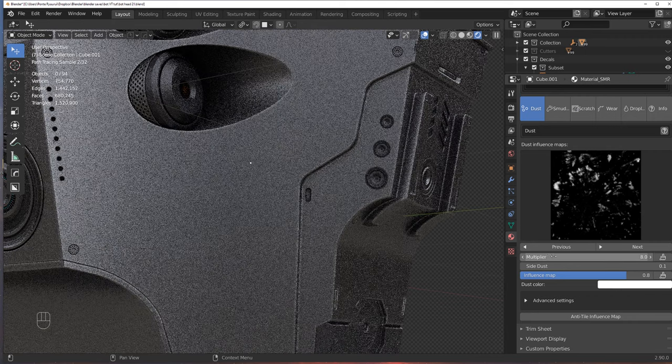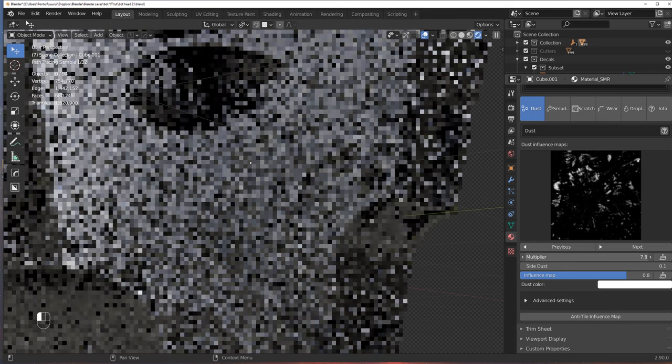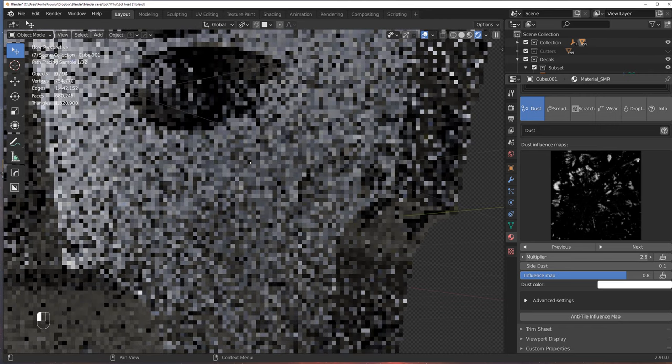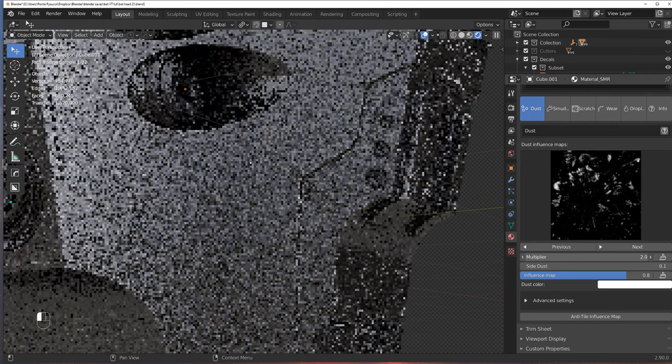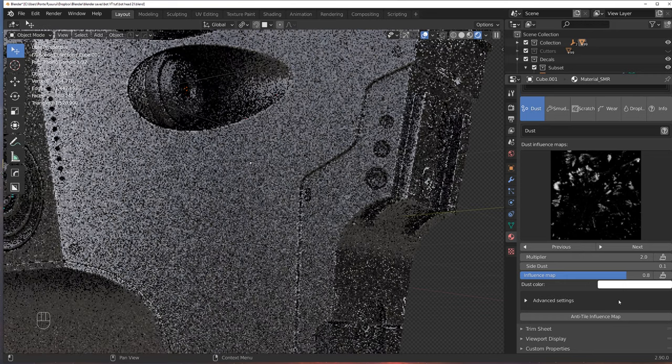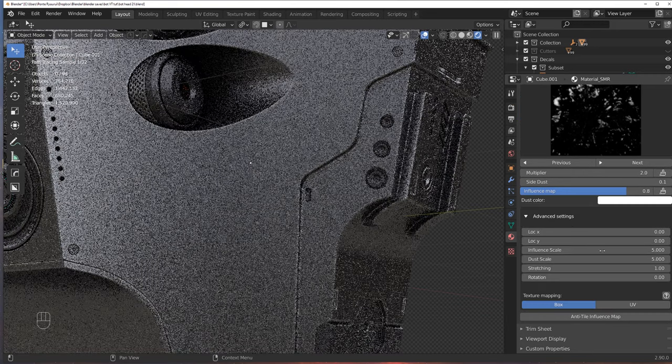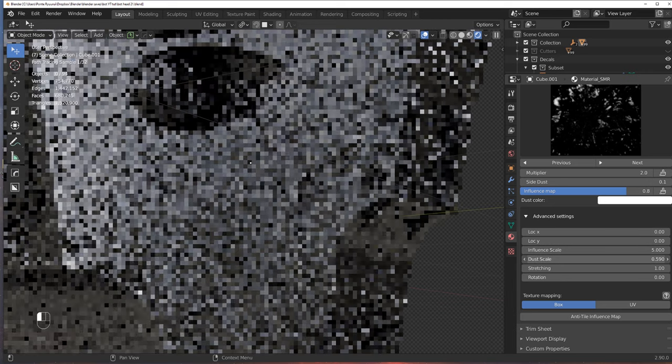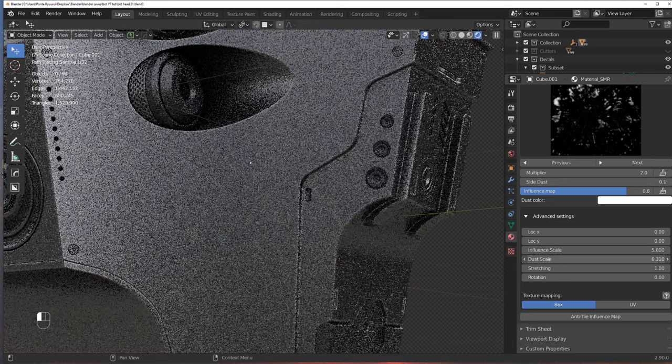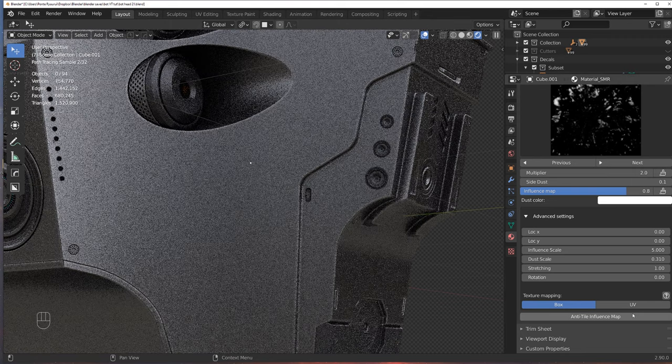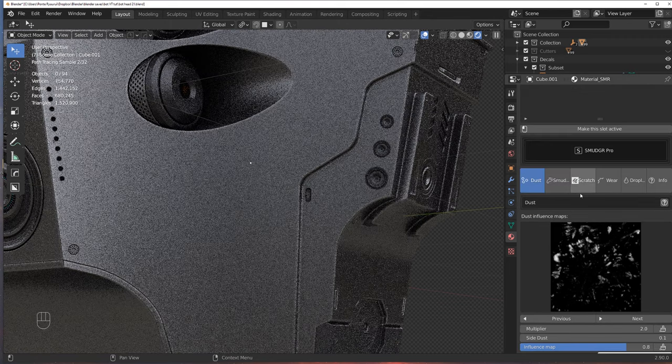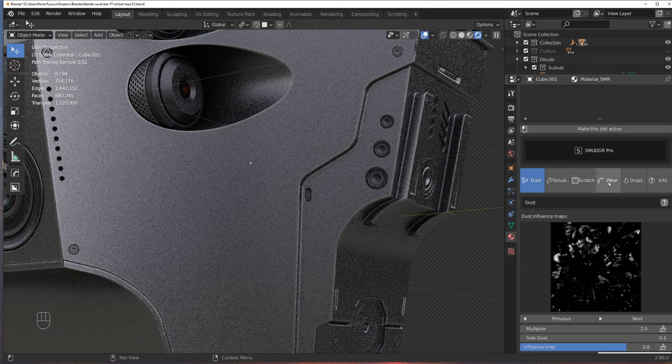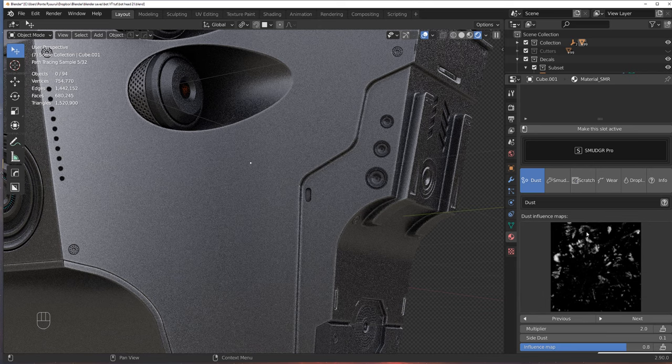You can change dust color. You can use a dust multiplier, which basically tells you how strong this effect is going to be. And then, of course, you have advanced settings, so you can scale it. We can scale it down to this model. You can use stretching, etc. You have all the same settings as for the scratch layer. And smudges work in the same way.